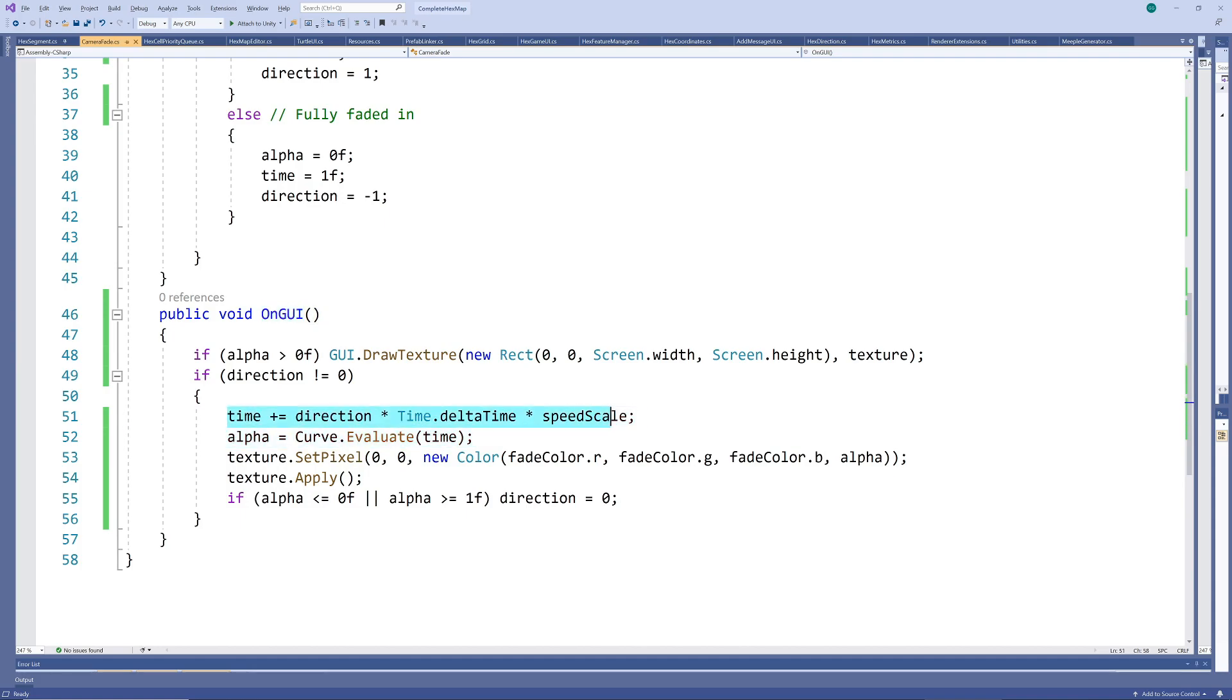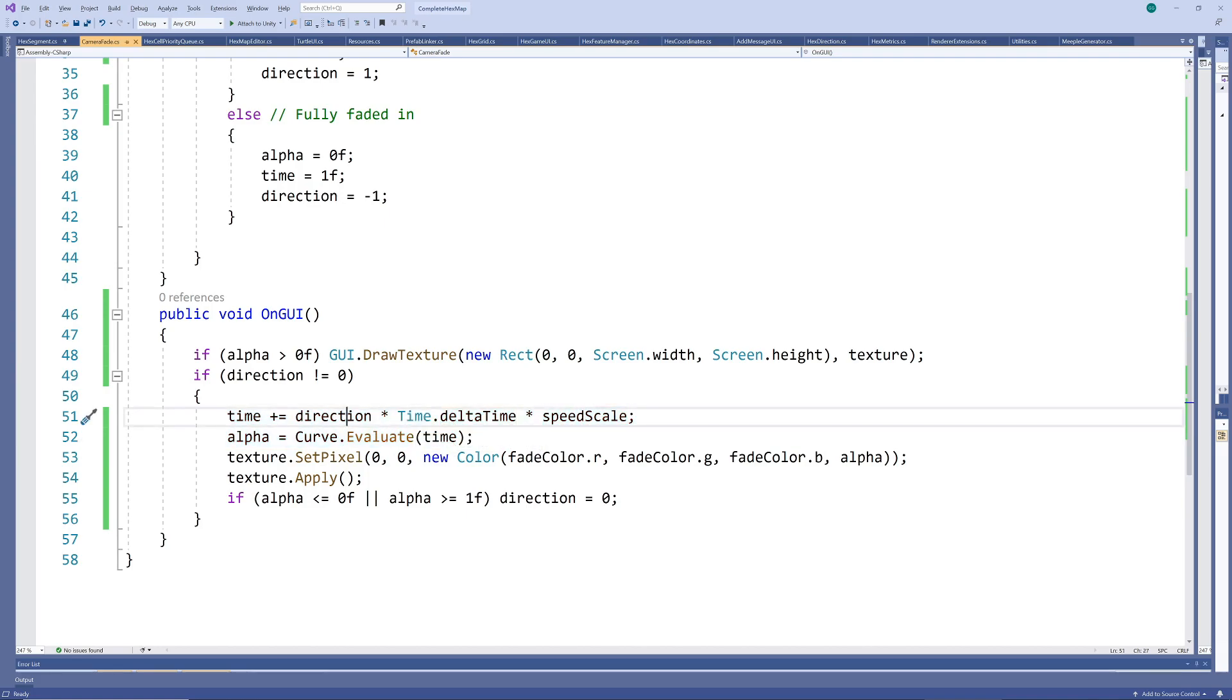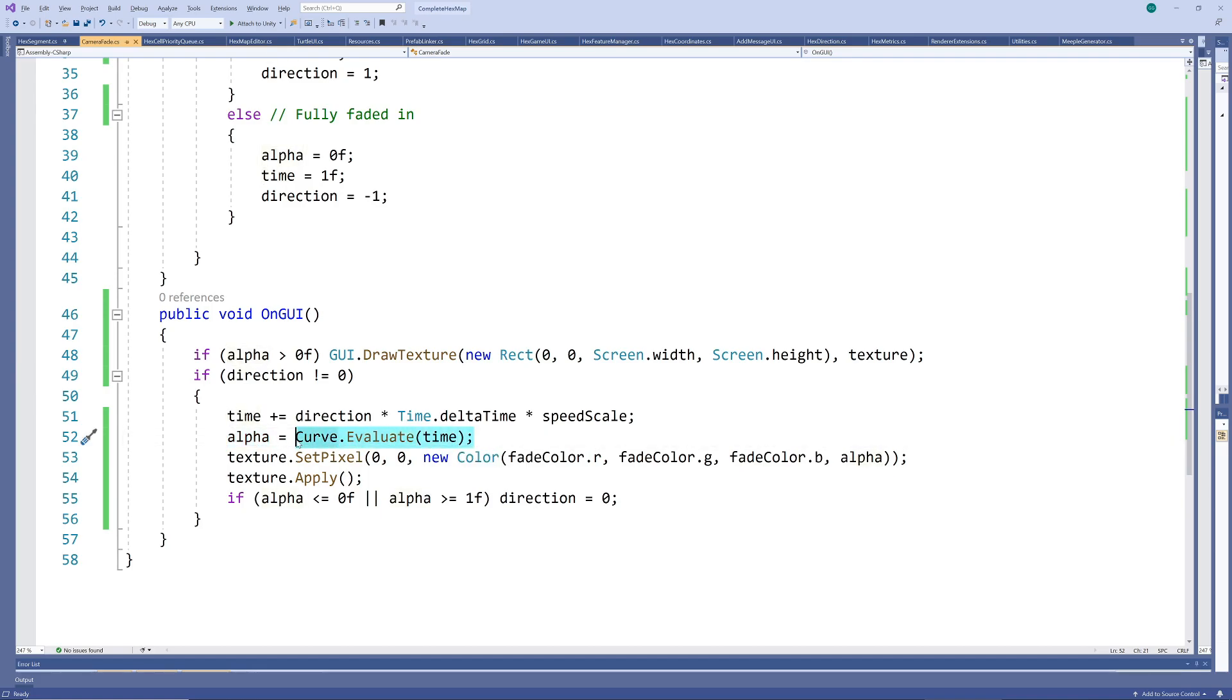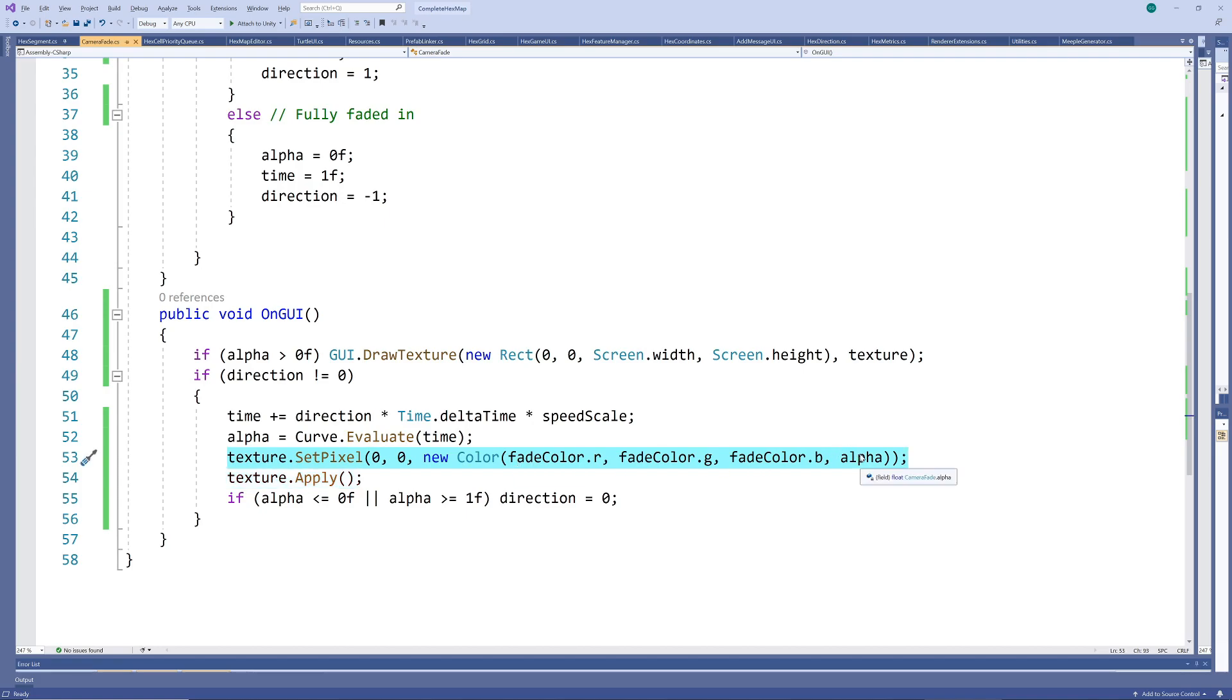We add delta time to our time variable, but we scale it with a specified speed and multiply it with direction to let it read from the fade curve in the correct direction. Then we set alpha to the point on the fade curve for the current time value and we adjust the color of the 1 pixel texture by changing the alpha. Again, we need to apply the change to the texture.